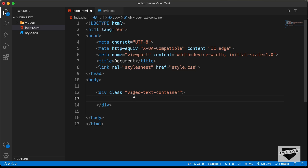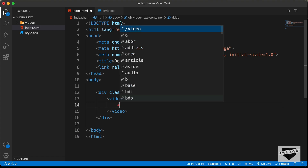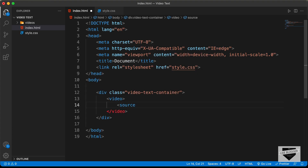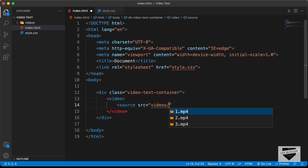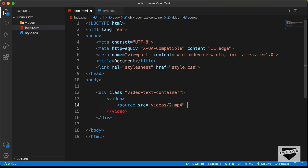The first thing we will do is create a video tag. And in that, we will have a source tag. In the source tag, we need two attributes. The first one is src, where we provide the link of the video — I'll type videos/2.mp4. The next attribute is type, and we'll set it to video/mp4.